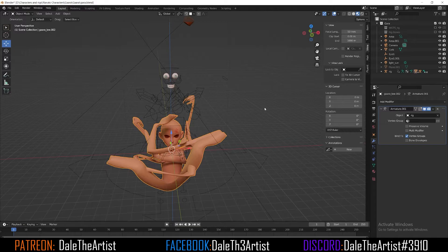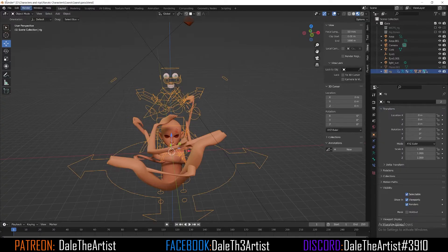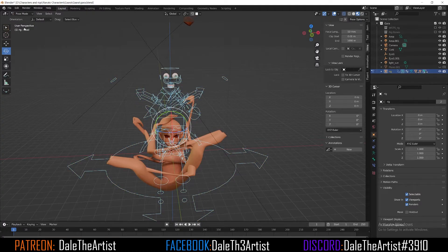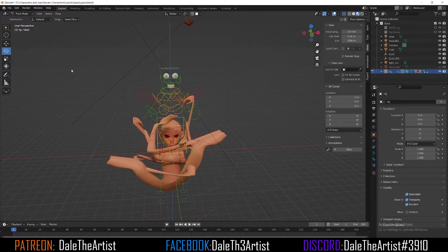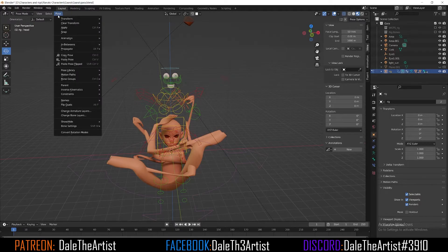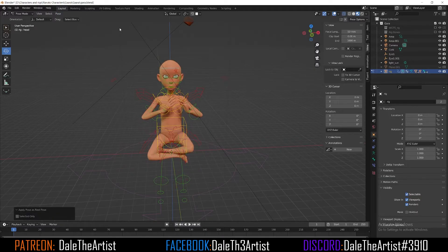Now we have this wacky formation. Once we apply the armature, we have to select our rig, go to object mode, hit the dropdown and go to pose mode. Once in pose mode, go to the top and select Pose, go to Apply, then select 'Apply Pose as New Rest Position.' Now you see what it did was conform the mesh with the armature we had as secondary, which is now the primary position.